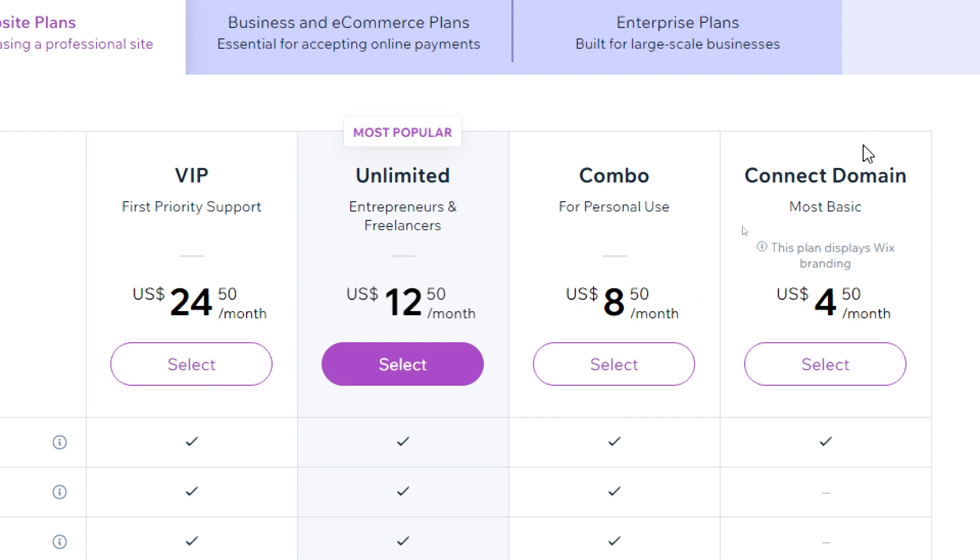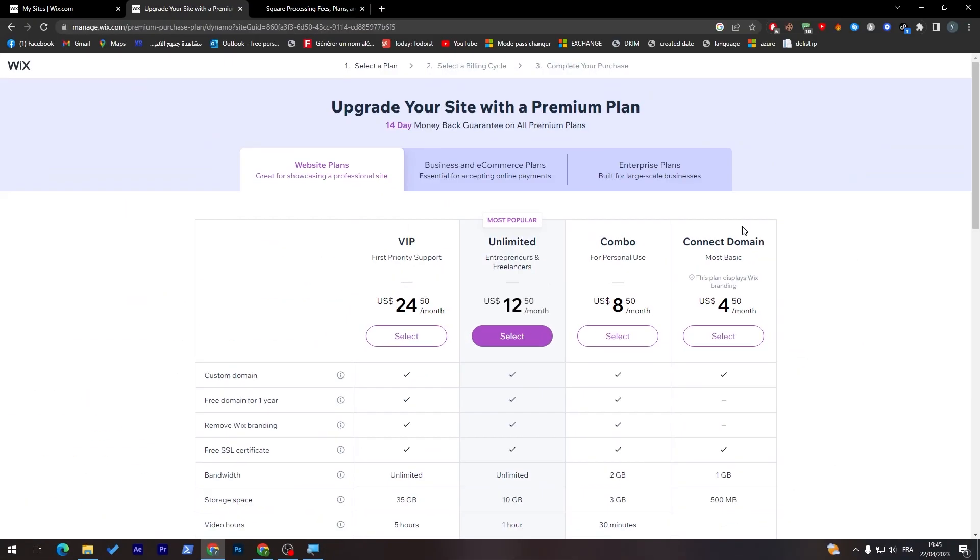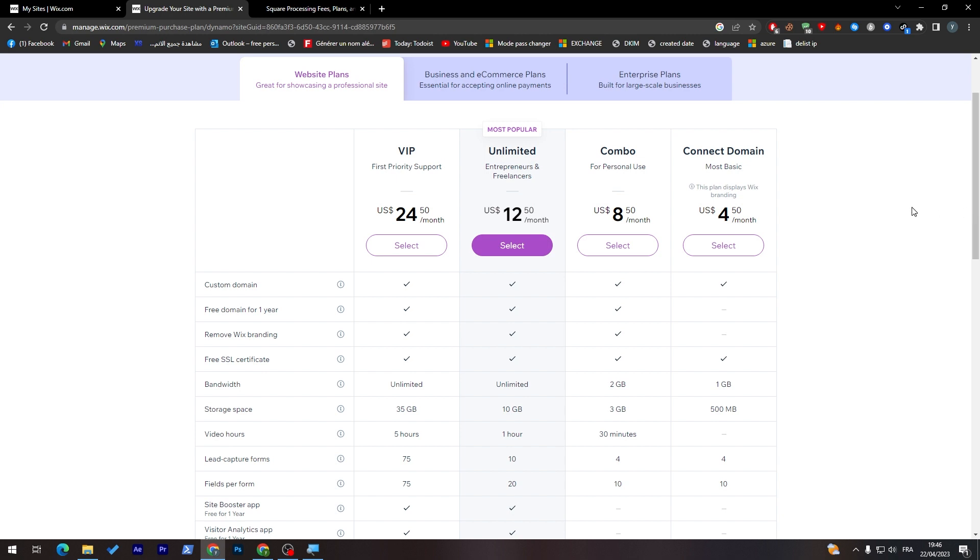Here are some extra features that you can get if you paid extra money. Let's start with the free or the actual Connect version which is $4.50 per month.